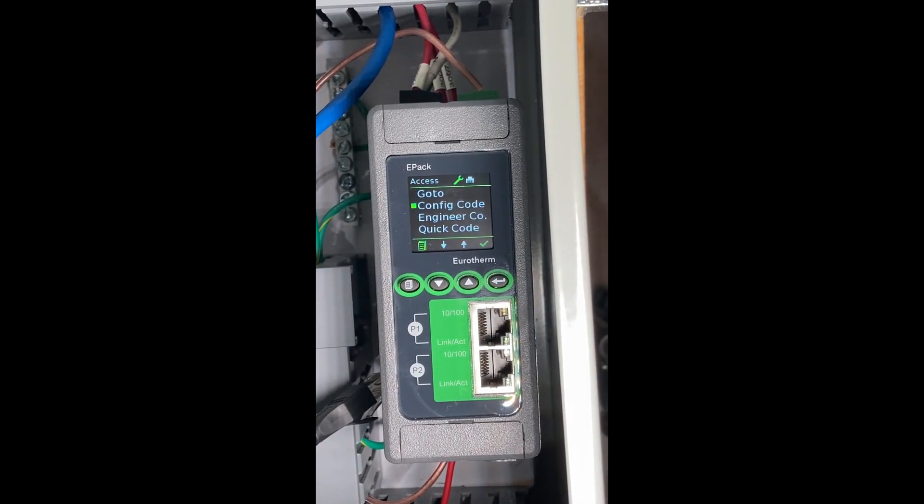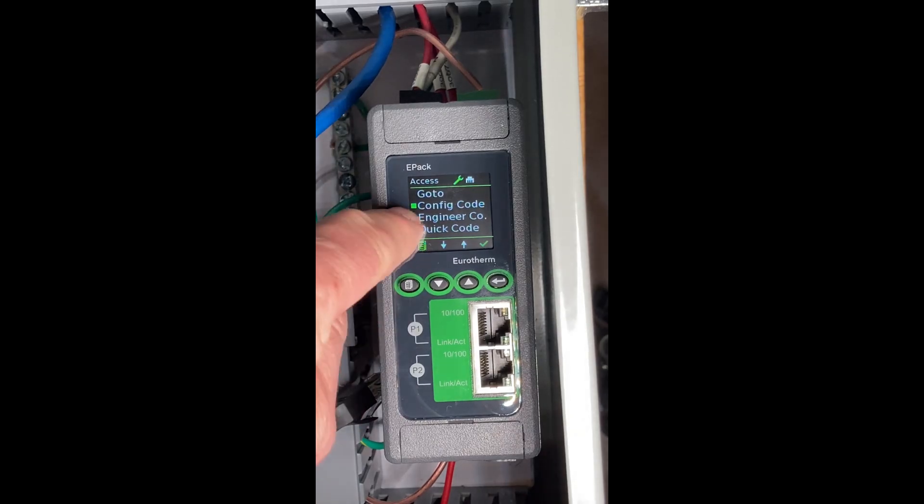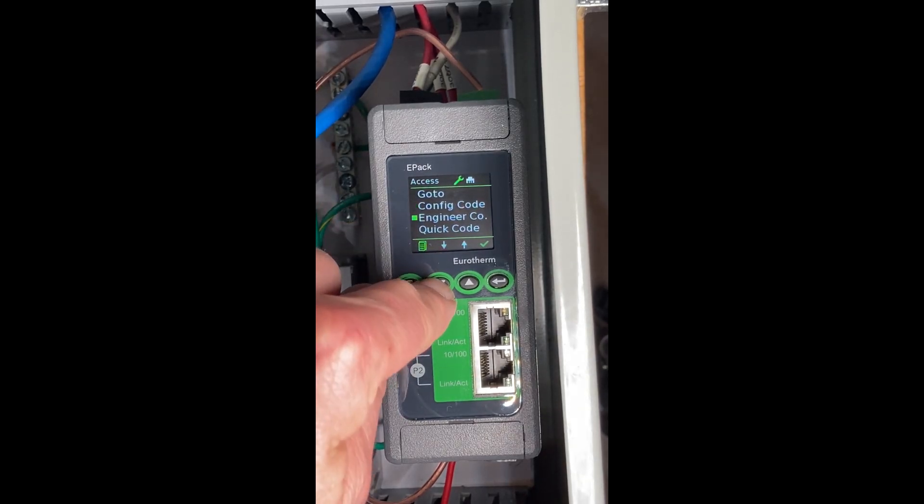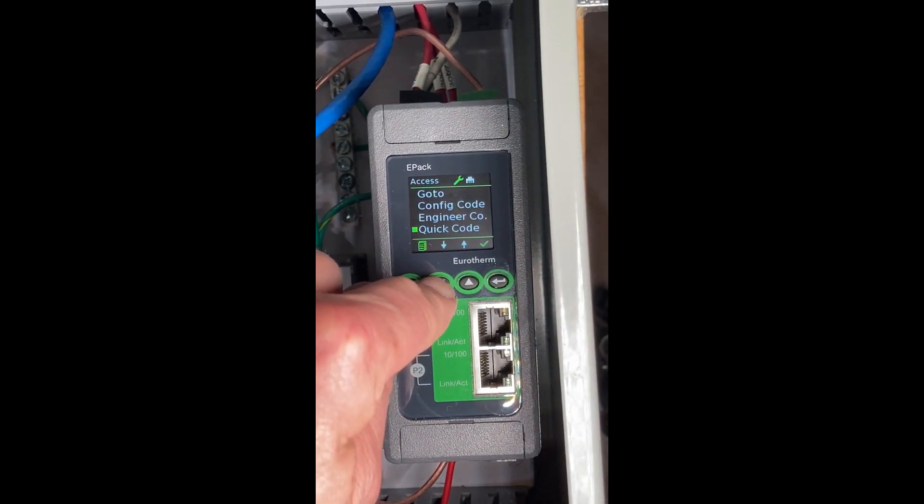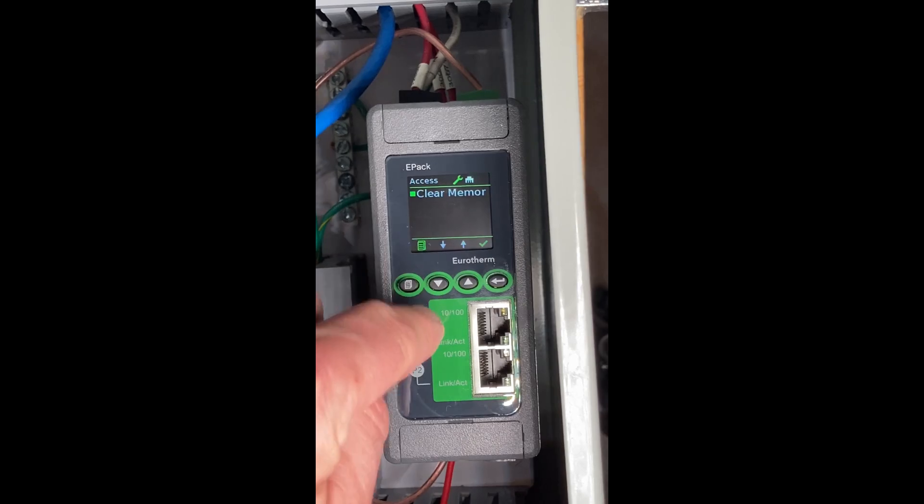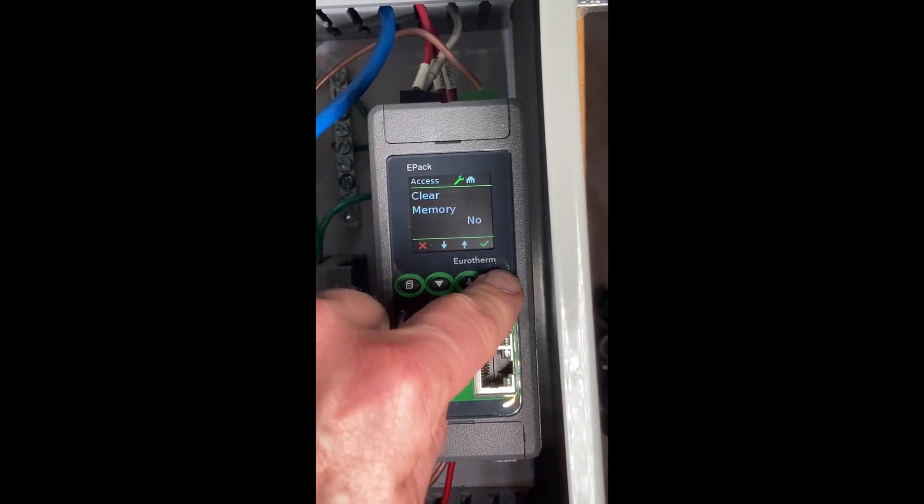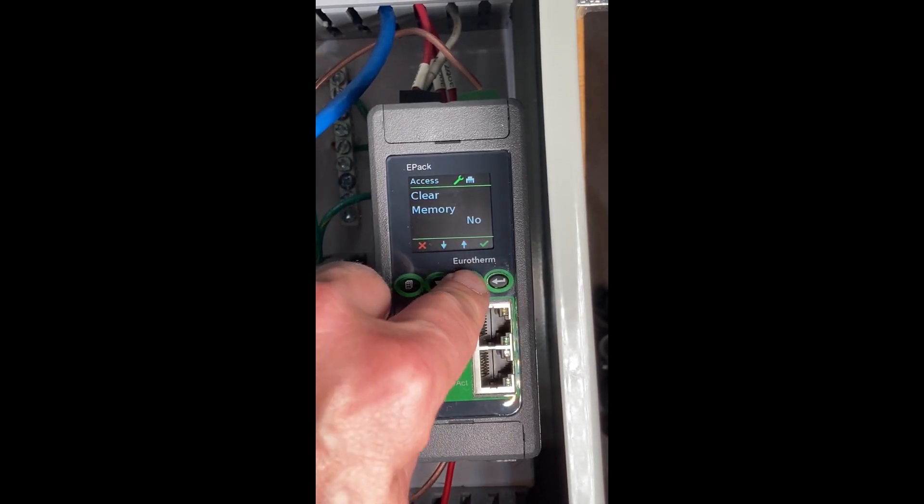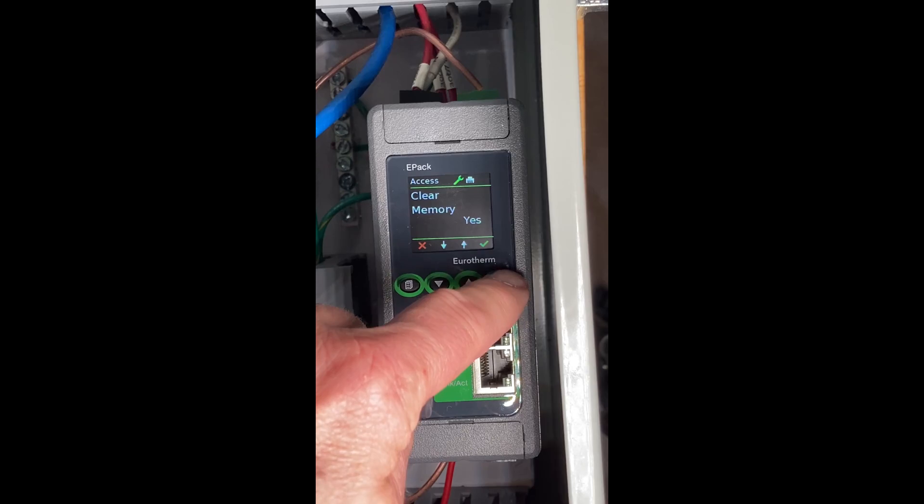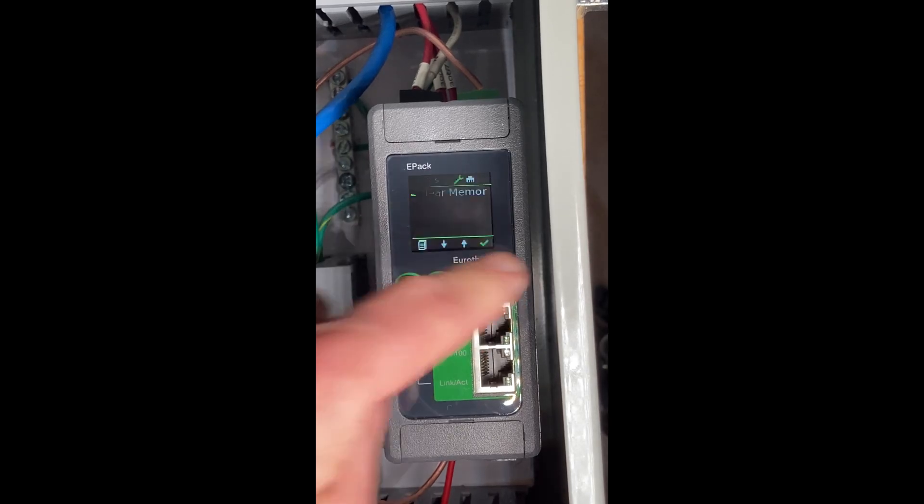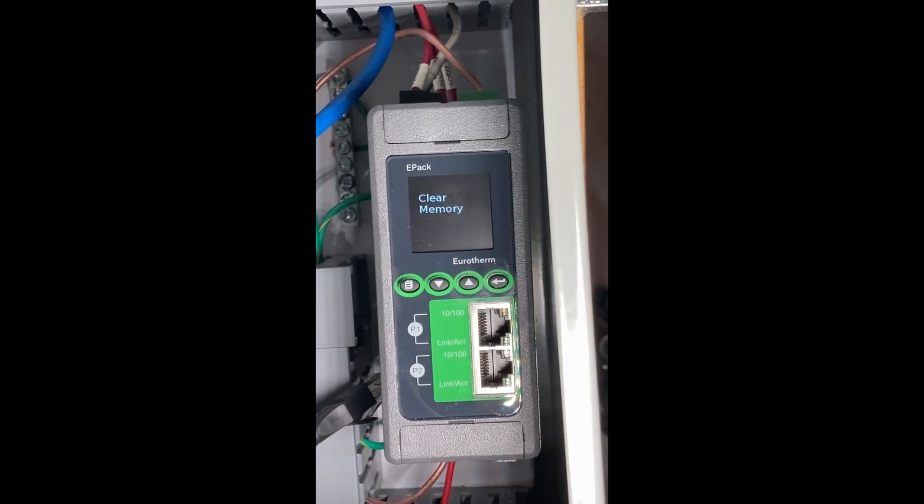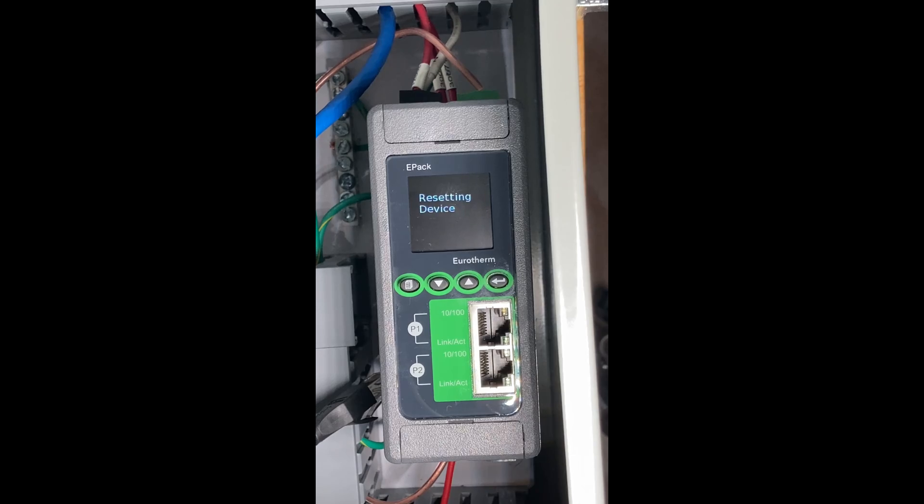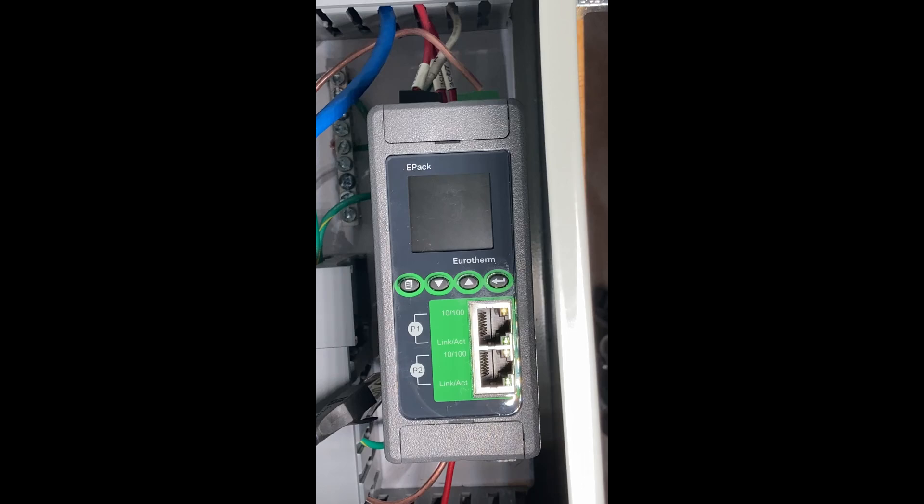Change that to a zero and hit enter. The unit recognizes zero as it's about to be reset. Hit your down arrow and you have a clear memory field. Hit enter, and yes, we want to clear that memory. Enter again. The unit will clear the memory, wiping out every setting, and come back up in a reboot like it's fresh out of the box from the factory.